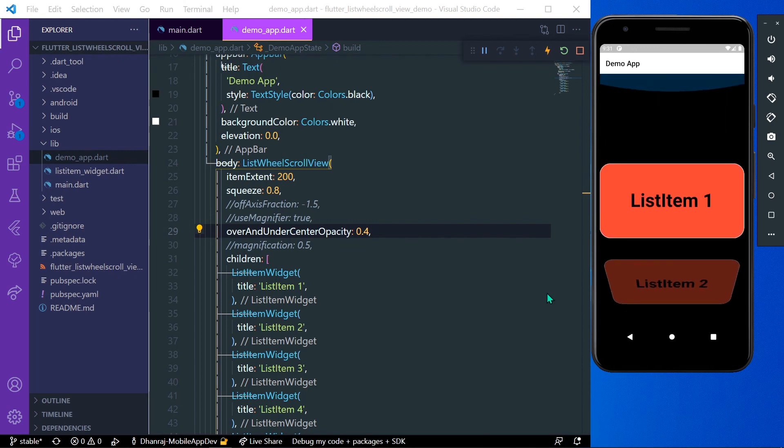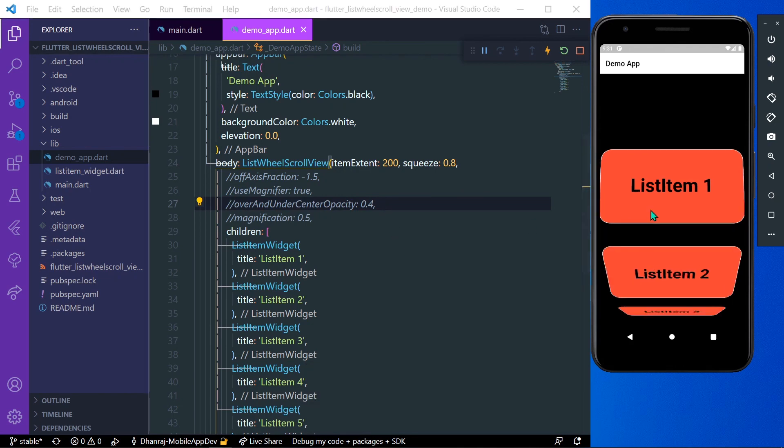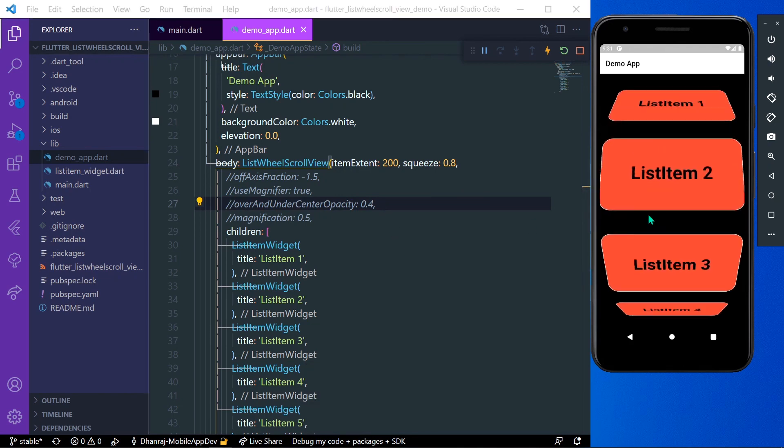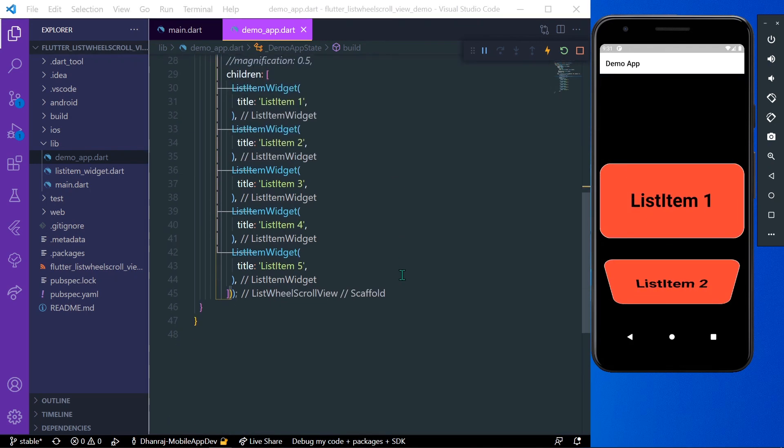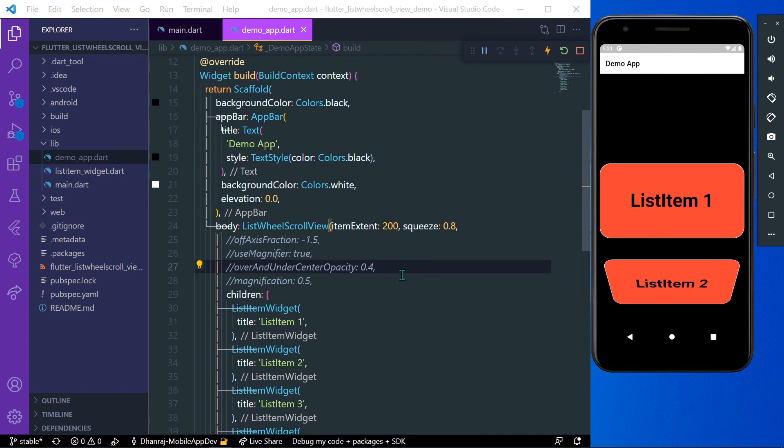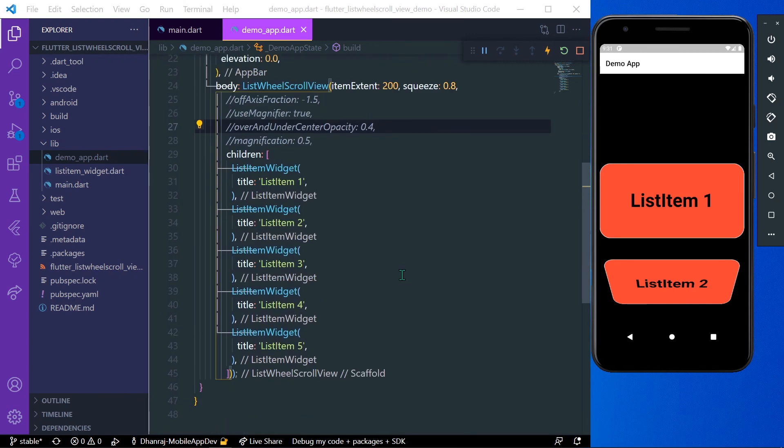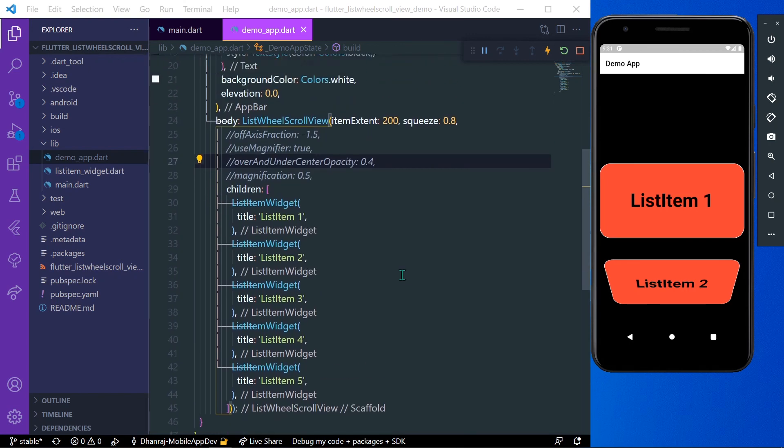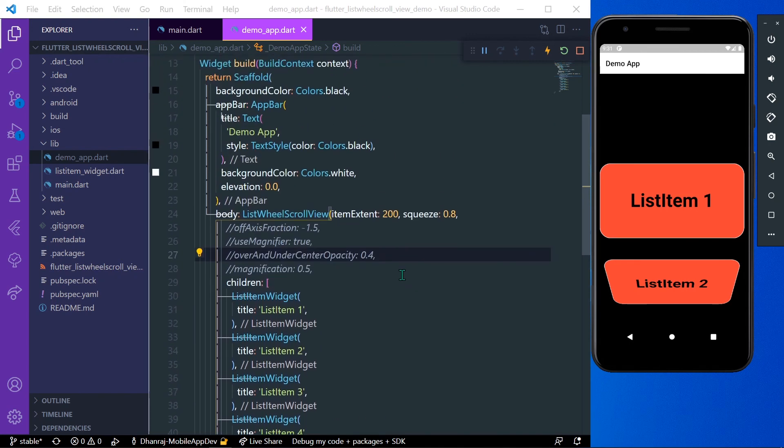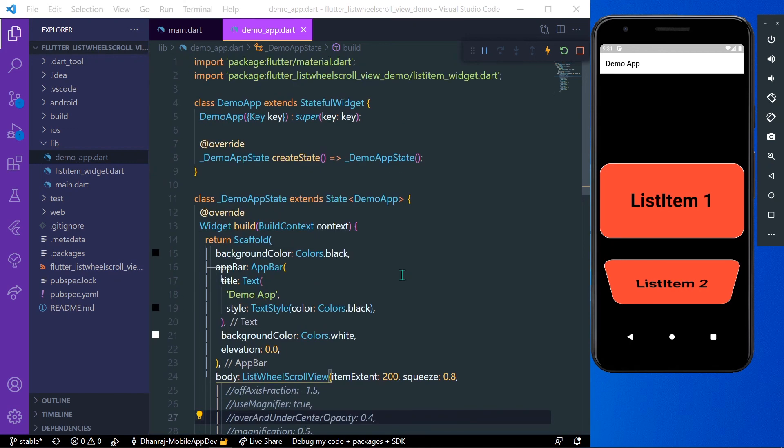This is how it looks. This is our 3D view in Flutter. These are the basics of ListWheelScrollView in Flutter. If you found this helpful, do subscribe to my channel and see you next time.